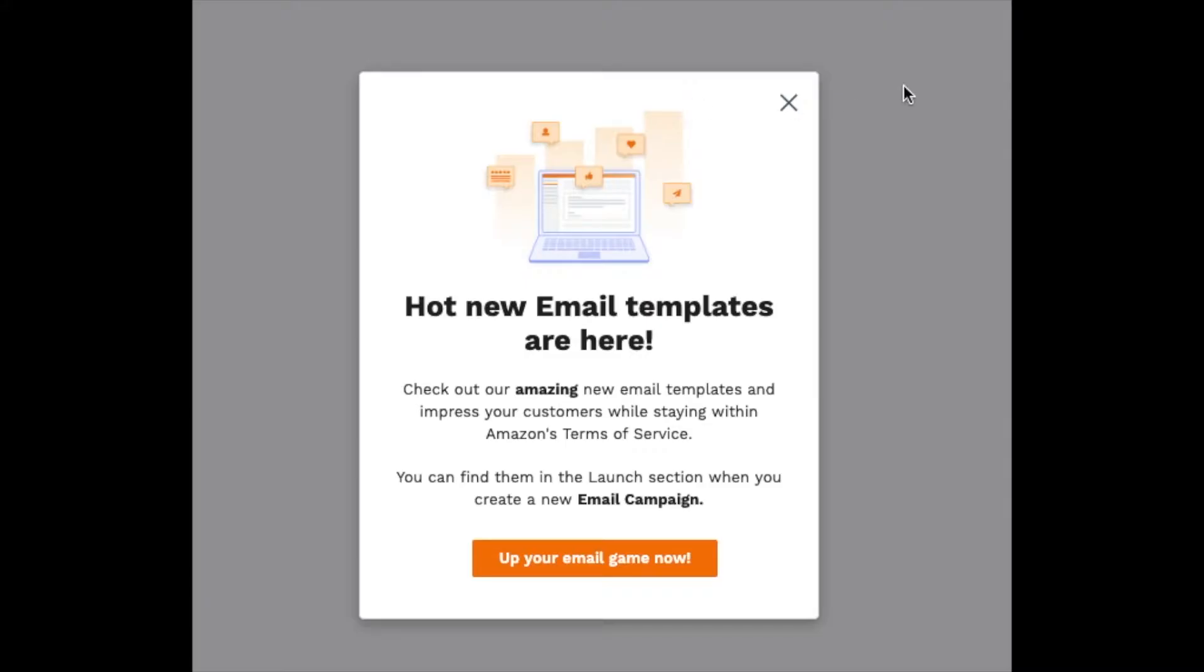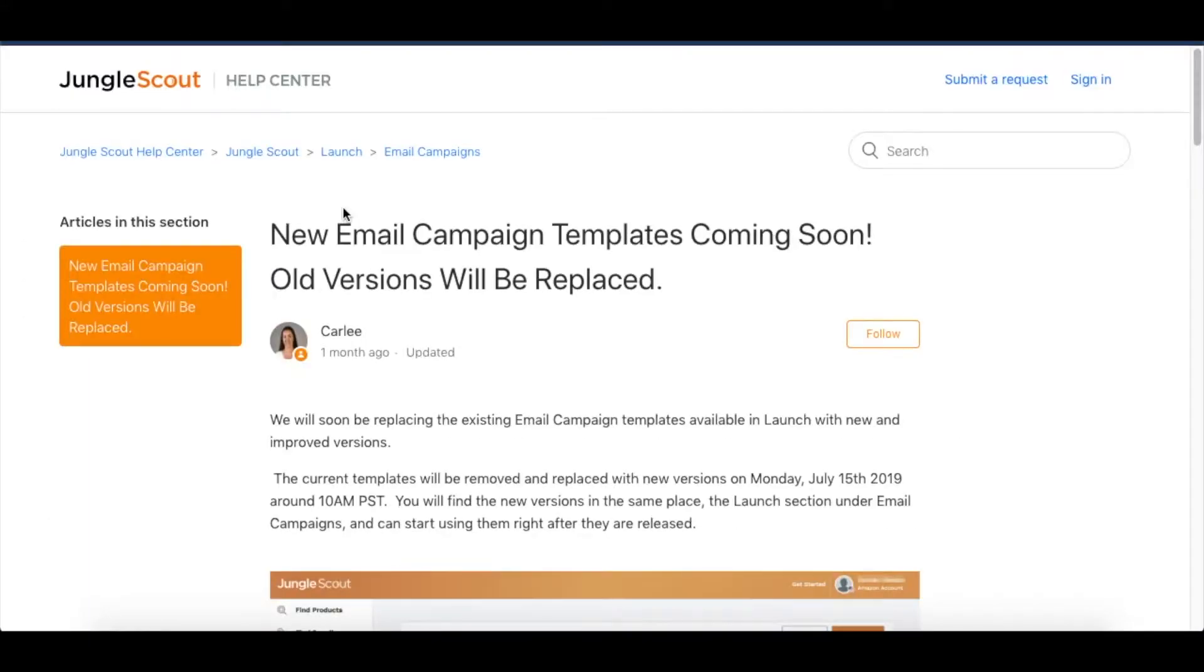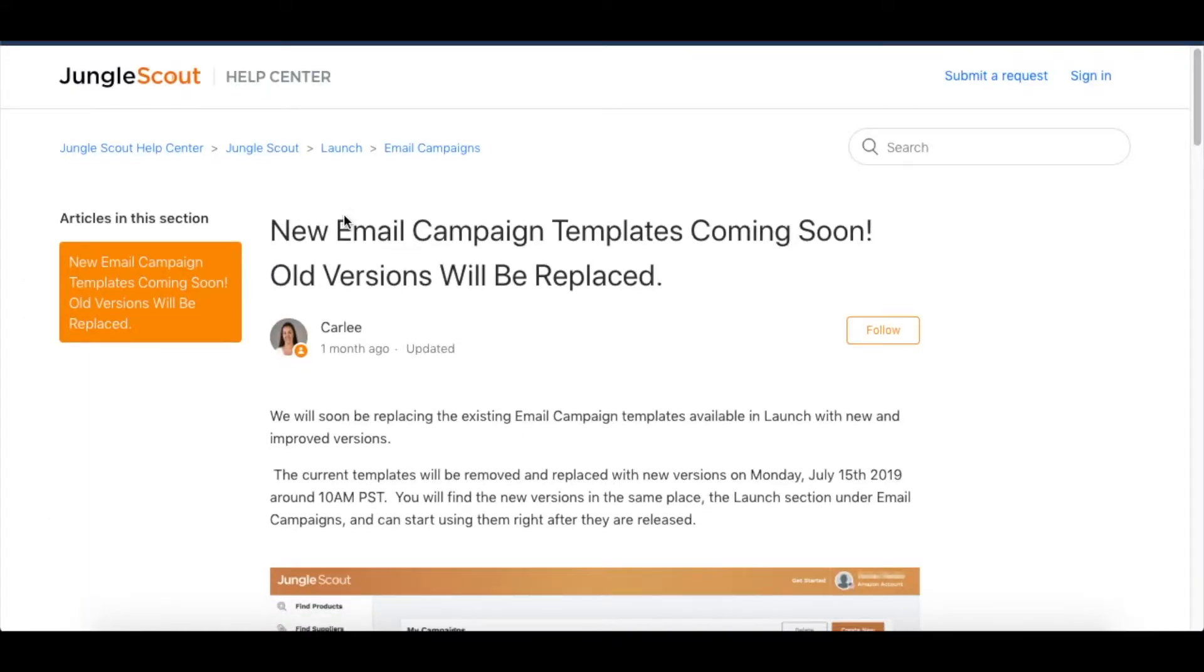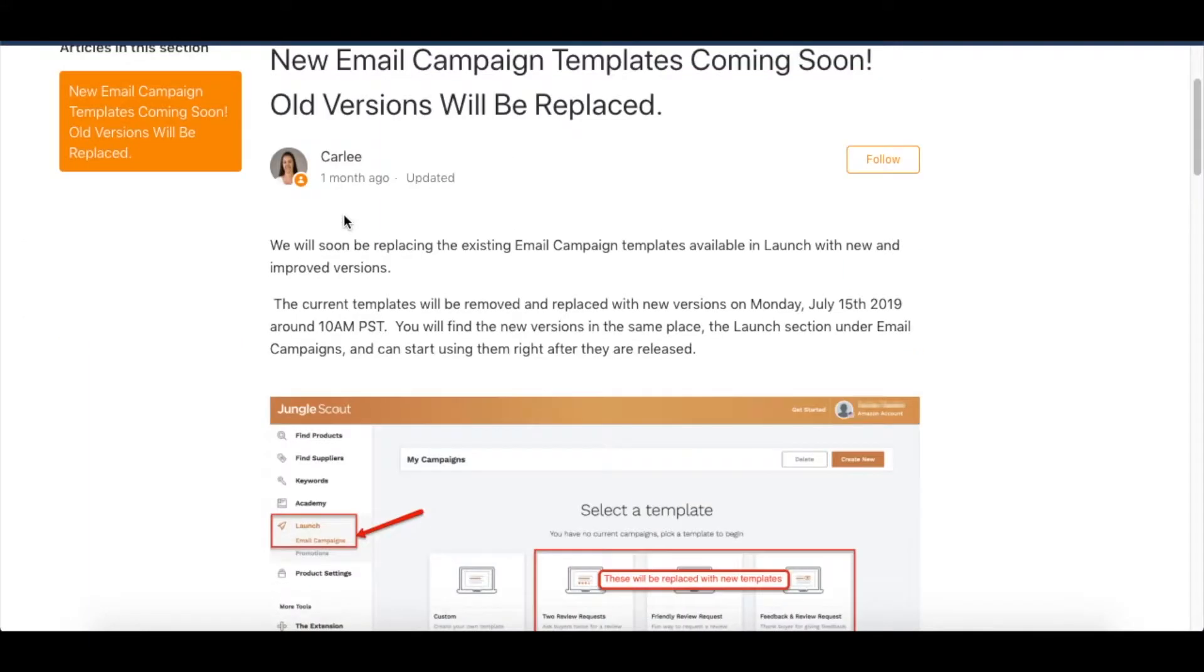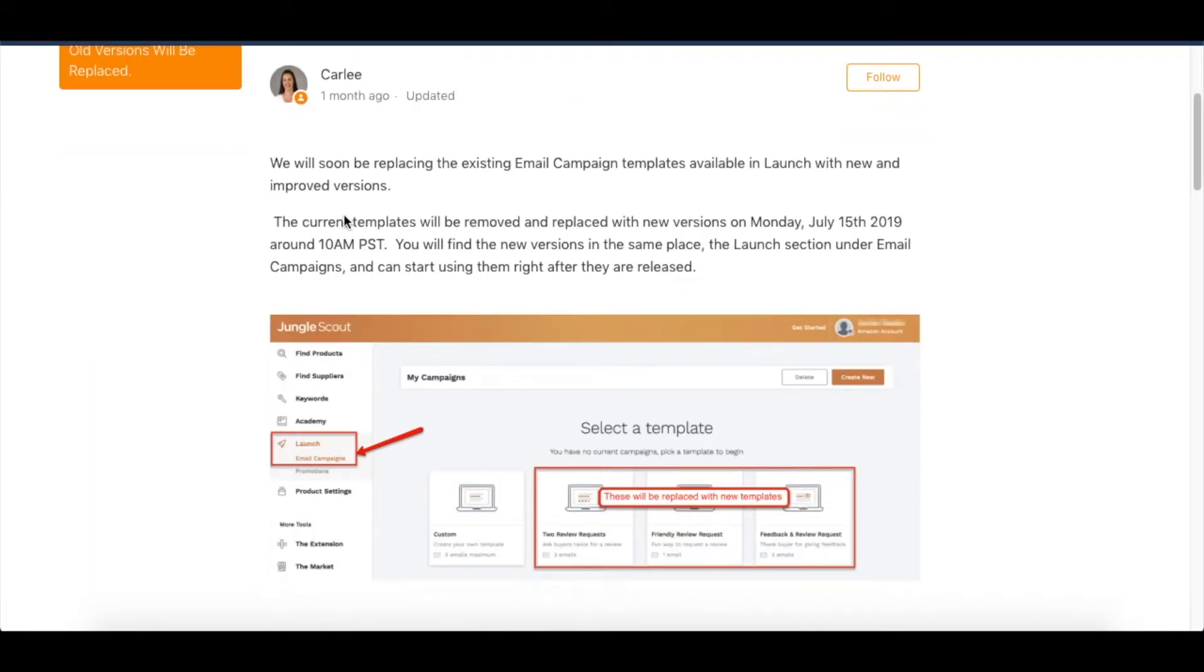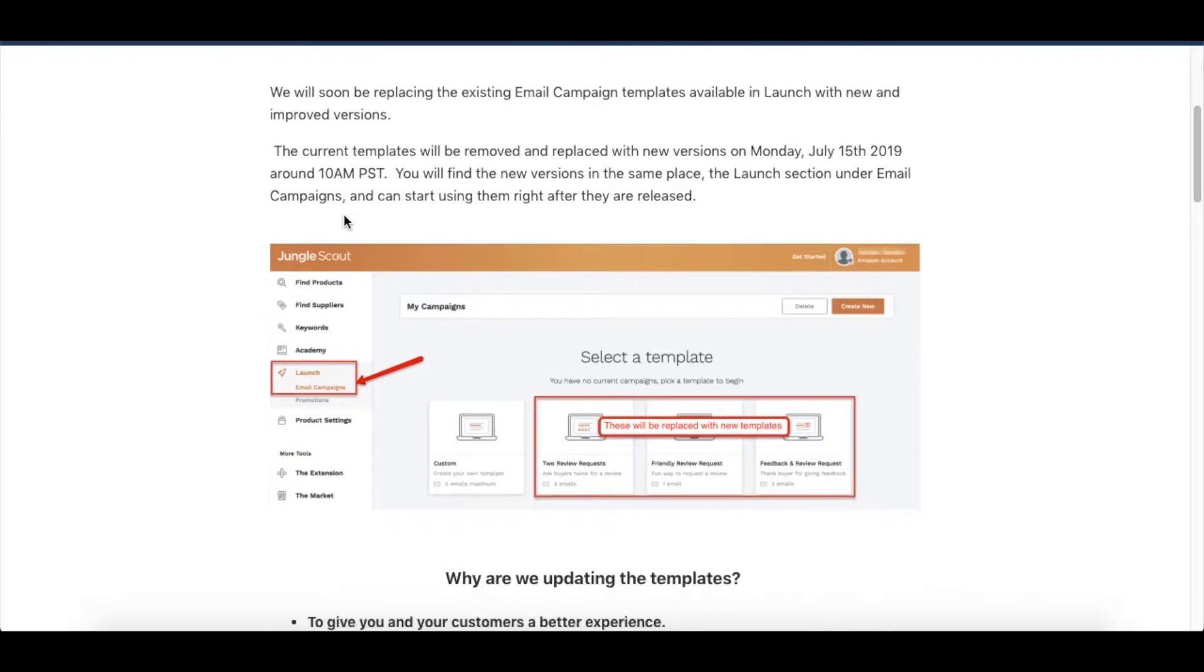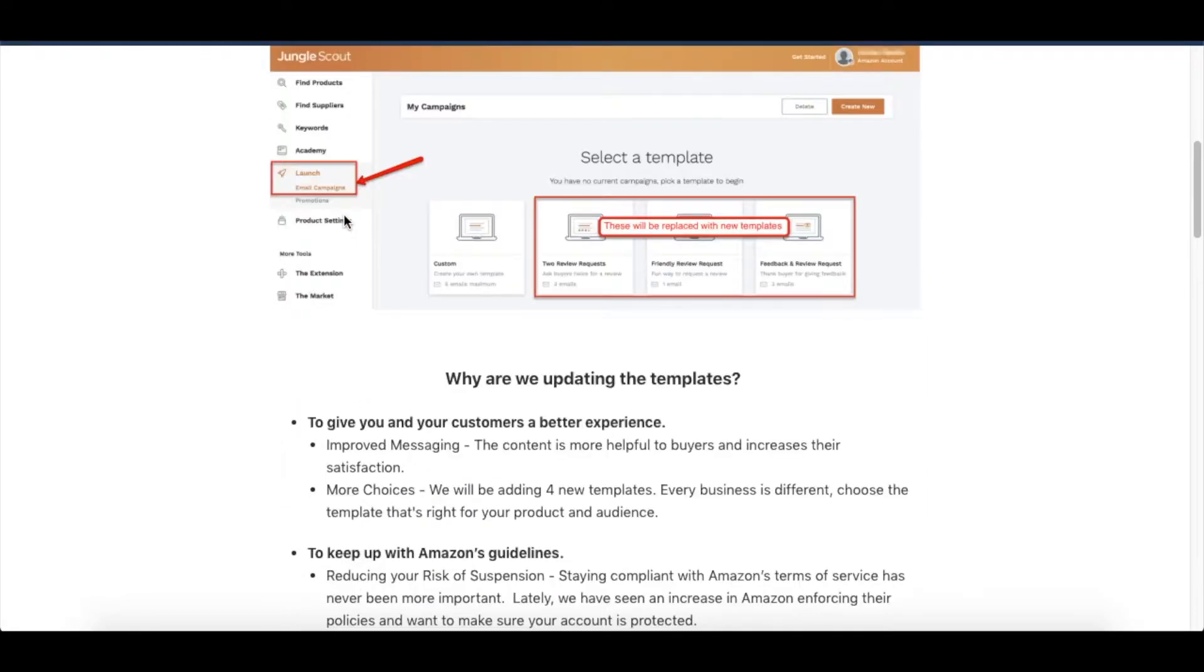Once you sync that up, you'll be taken to this screen. It has email templates for you - check those out. Then the page you go to will just show you a little tutorial on how to set up the campaigns.